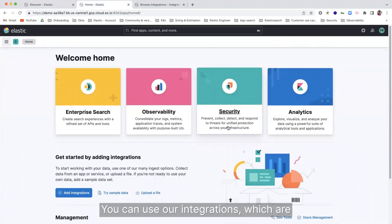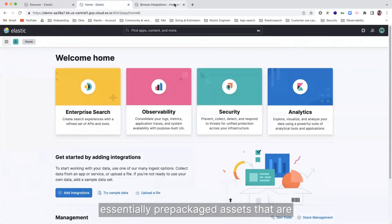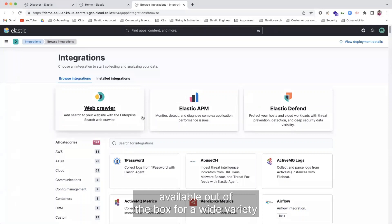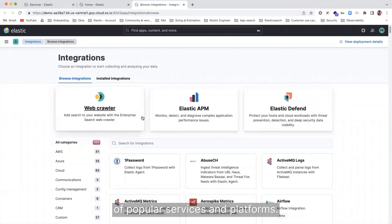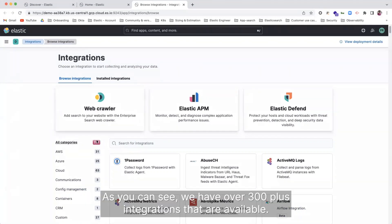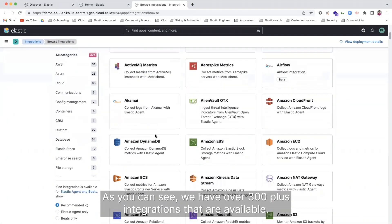You can use our integrations, which are essentially prepackaged assets that are available out of the box for a wide variety of popular services and platforms. As you can see, we have over 300 plus integrations that are available.